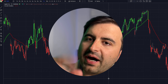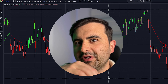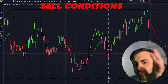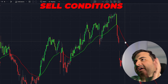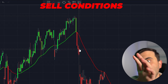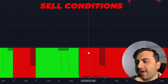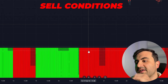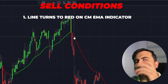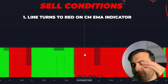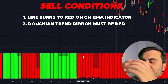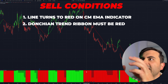Let's talk about the buy and sell conditions, because it is the most important thing. For the sell condition, the rules are very simple. We have a red and green line from the CM EMA, and colorful bars. Below, the Donchian Trend Ribbon gives us red and green colors. When you get a red line from the CM EMA, go down and check the Donchian Trend Ribbon — if it is also red, we can enter a short position.